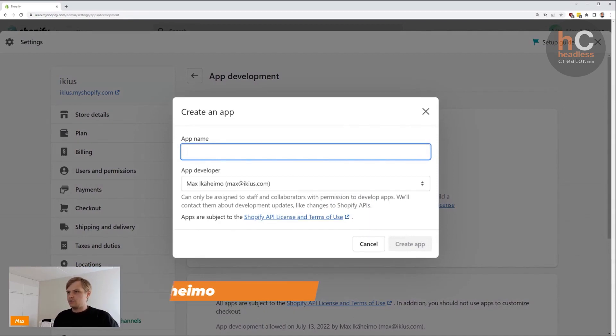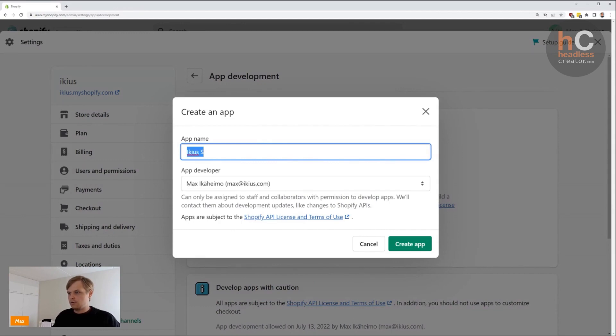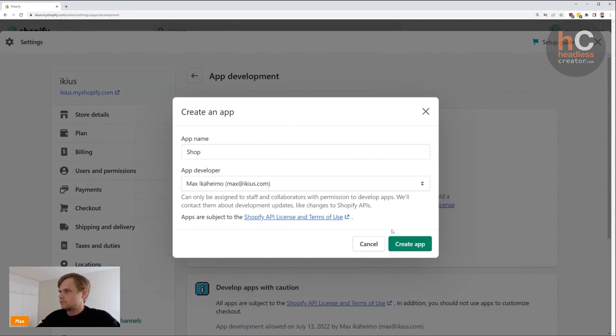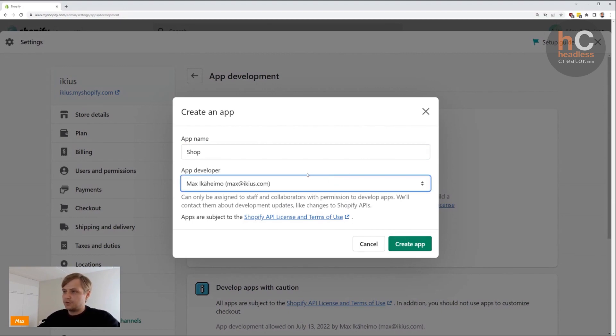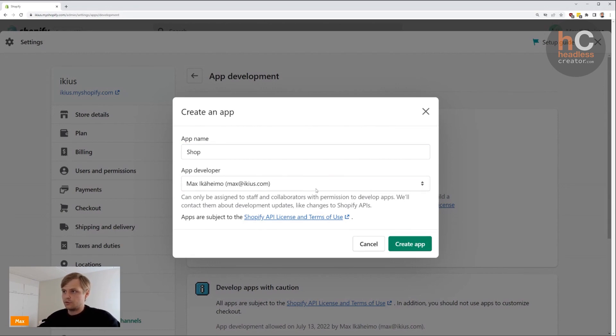You're going to give a name to your app—so this is going to be 'Ikea's shop'—and you can assign an app developer in case it's not you who's going to develop this app. Then you click 'Create app'.